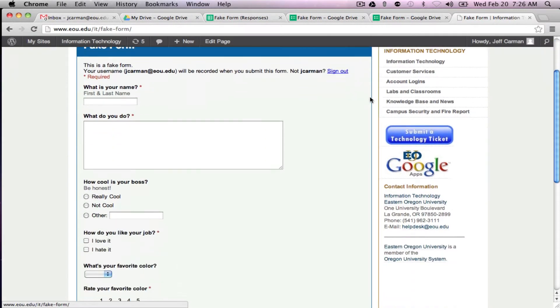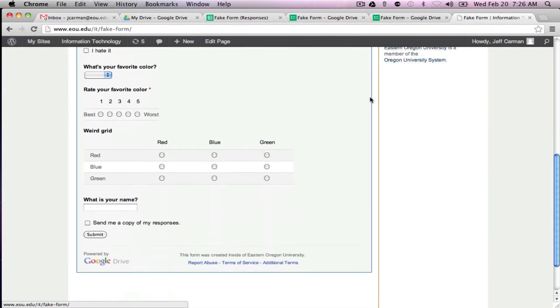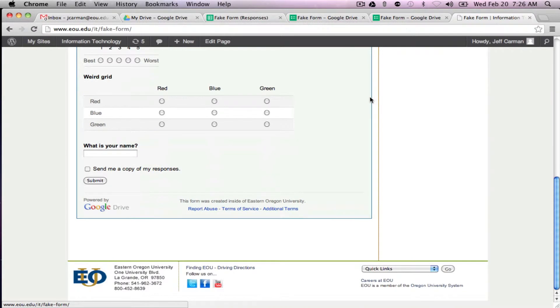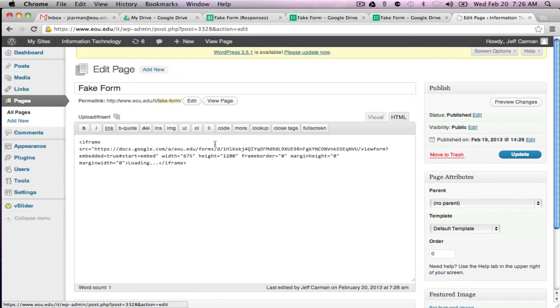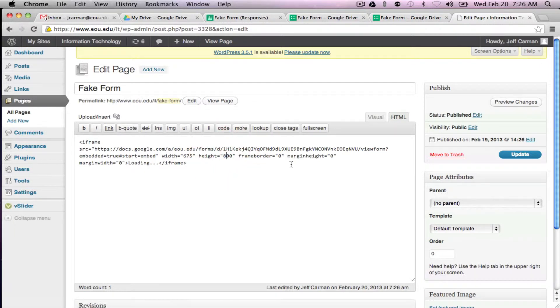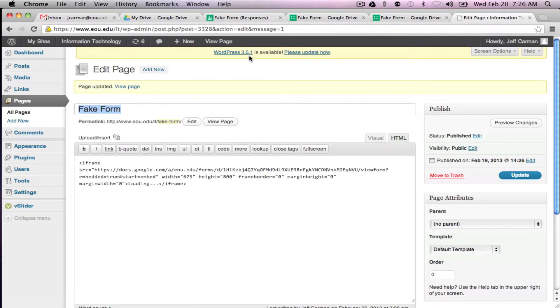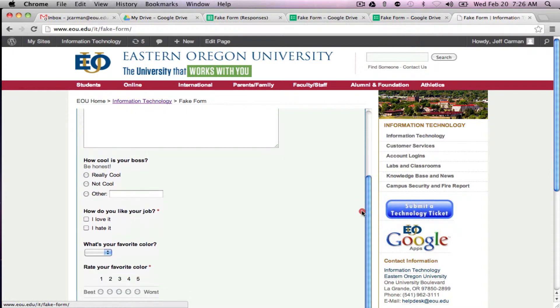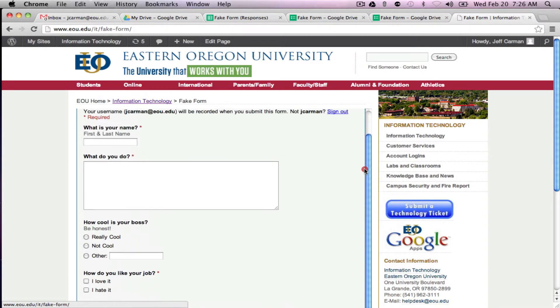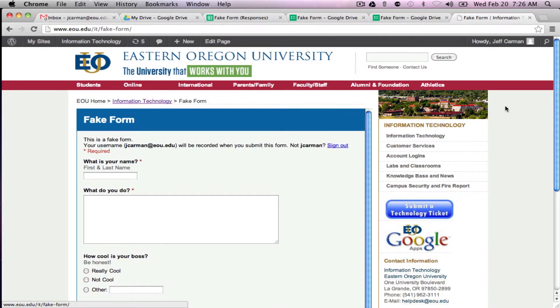And there's our form. And it looks like it's good now. For example I'm going to edit this. Let's say the height was only 800 pixels. So what's going to happen I'll show you once we view is there's going to be a scroll bar on your form.